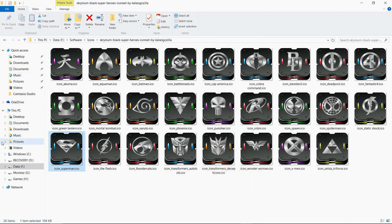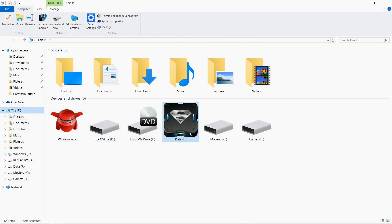You can see that my F drive icon is changed. This is as simple as that. Thank you guys for watching this video. If you like this video and want more videos like this, please subscribe to my channel and like this video. Thank you guys, this is Tech BSD signing off.